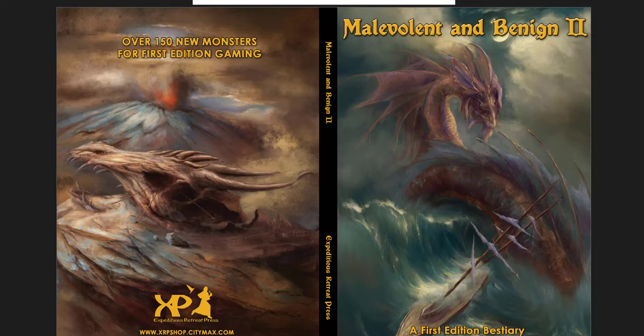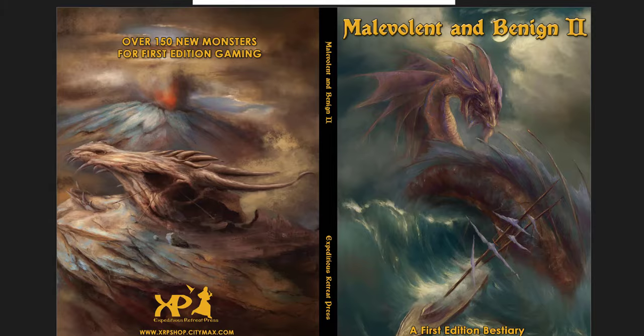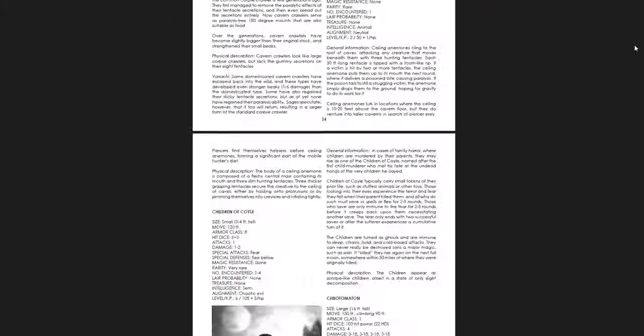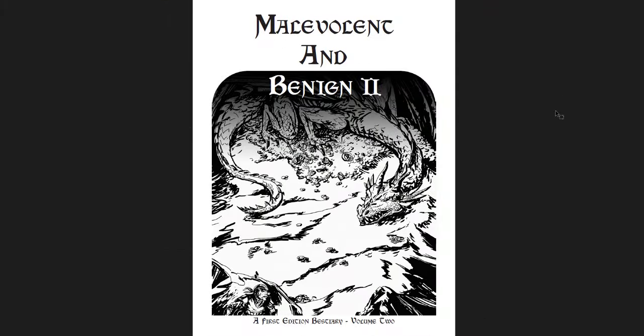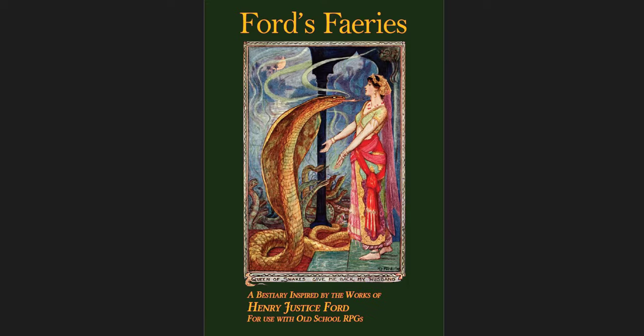So, I think Malevolent and Benign 2 is an excellent tome. You guys should pick it up at the earliest possibility. But all three of these are excellent. As I said before, this is $10, I think, in PDF. Or you can get the physical form either in softcover or hardcover right now for $20. The other two are free in their PDF form. I think the Ford's Fairies has a physical form for a few dollars.